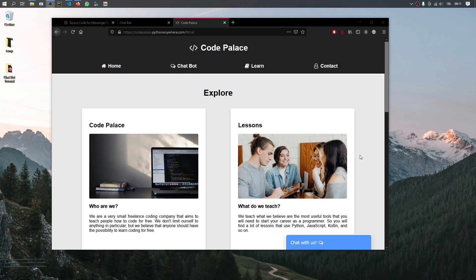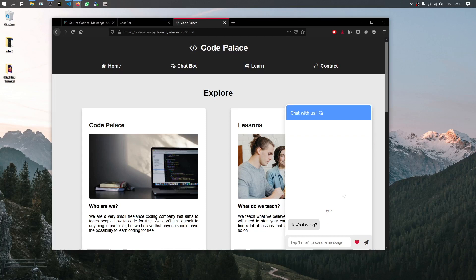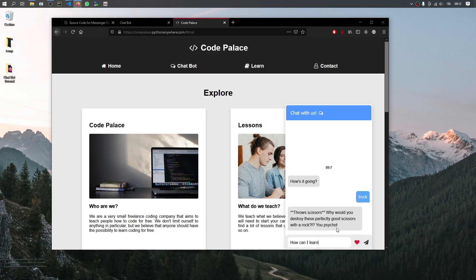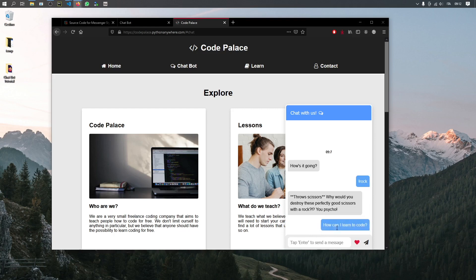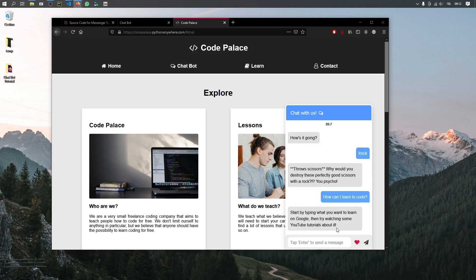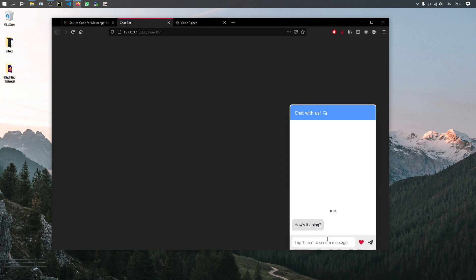In this video we're going to be going over how we can create a messenger style chatbot using HTML, CSS, and JavaScript. It can do a lot of things such as play rock-paper-scissors if you ask it. Our bot is going to be a bit more basic just so you can get through how to create it, and you can add your own responses — I'm going to show you everything.